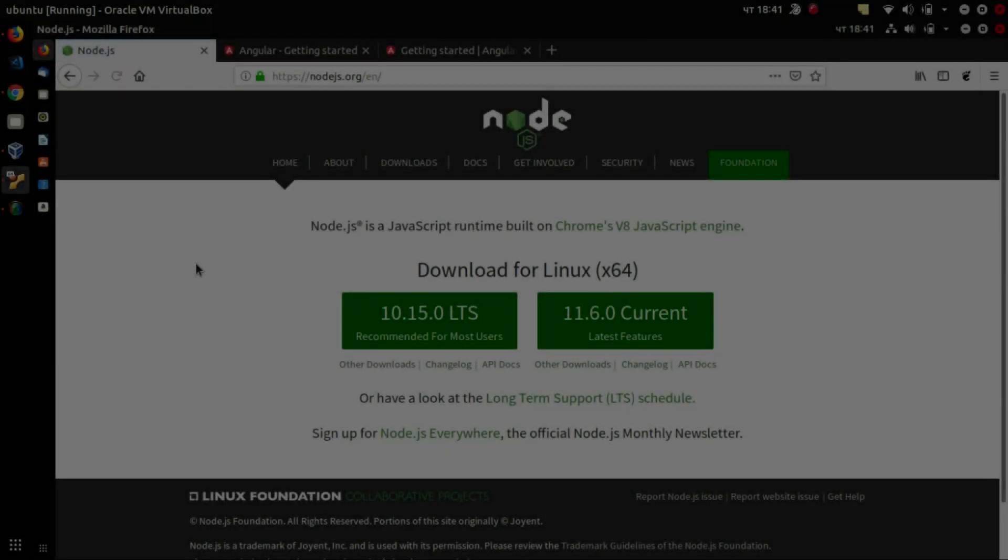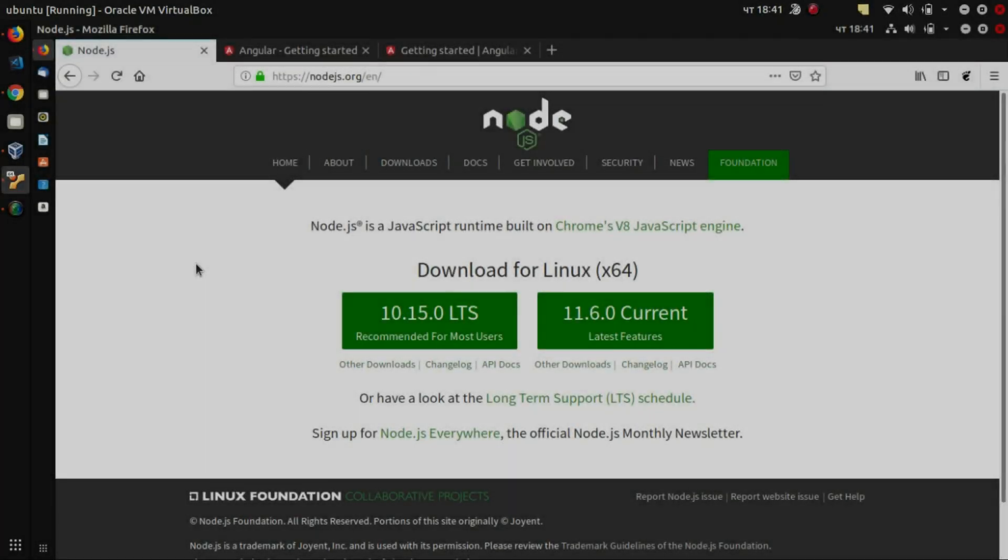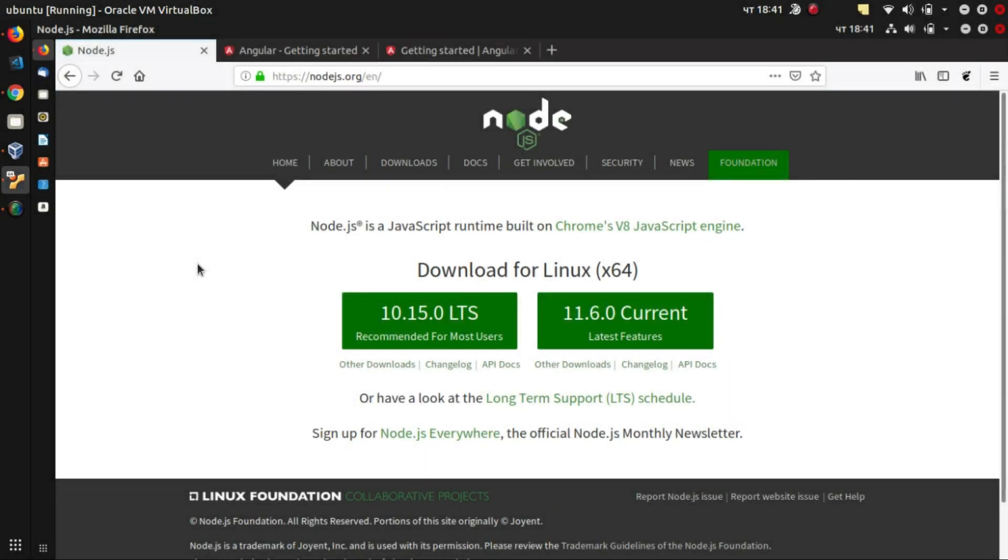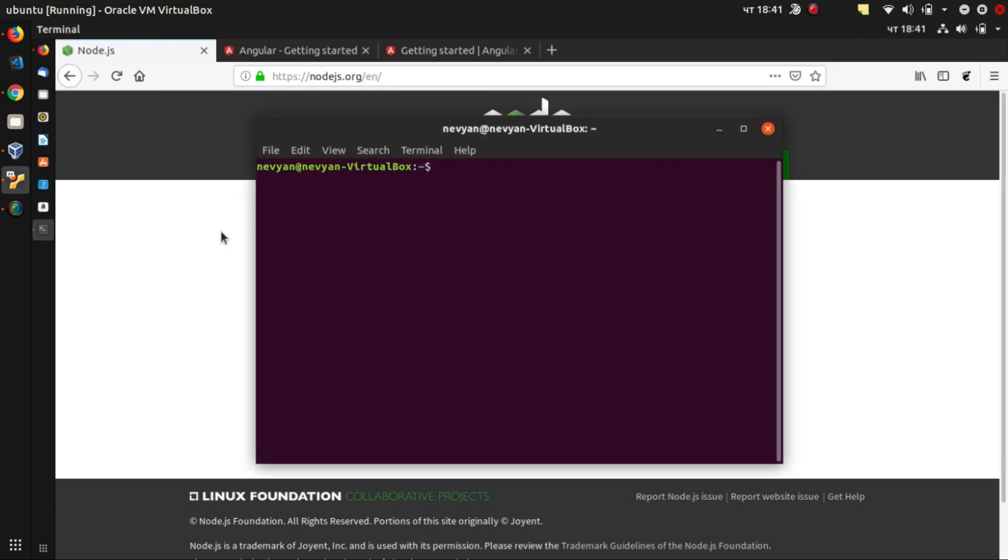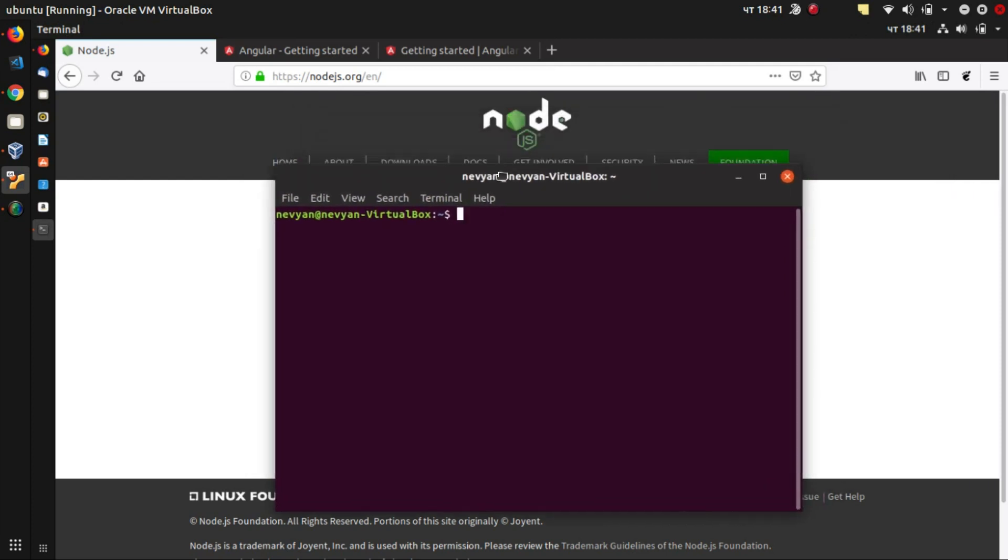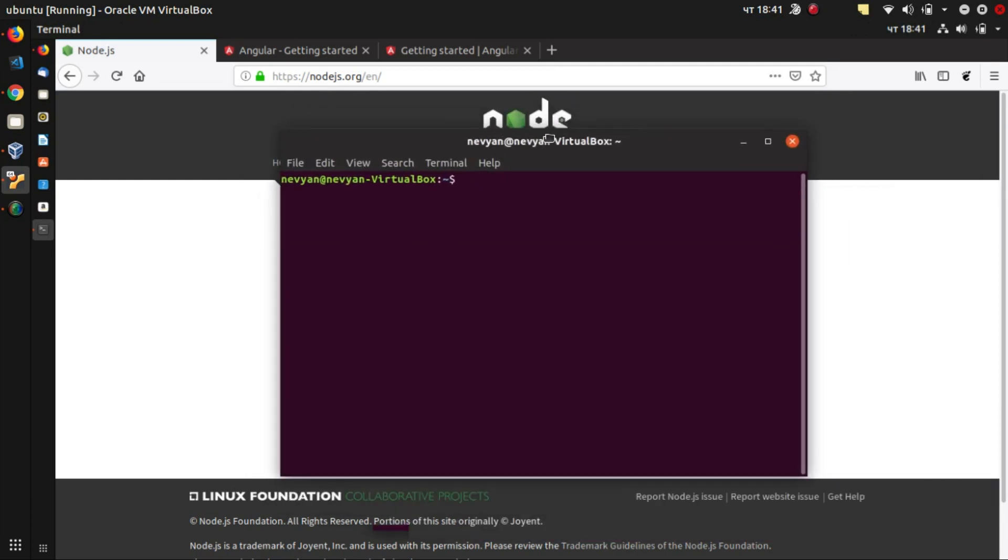All right guys, this time we'll be installing Angular together with Angular Material. First, we'll install Node.js on our system. So we enter in the terminal. Here I'm using Ubuntu. And inside of the terminal, we can just type sudo apt install nodejs.